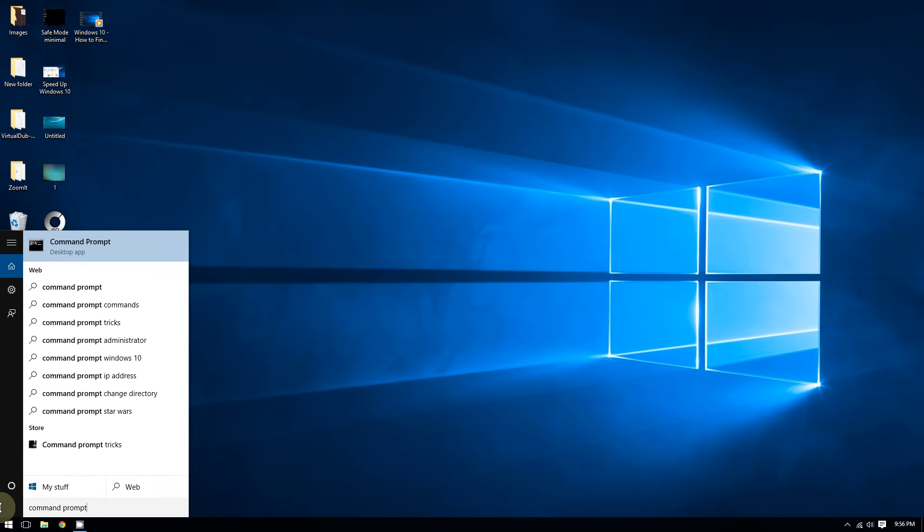And so now you're going to right-click the command prompt and select run as administrator.